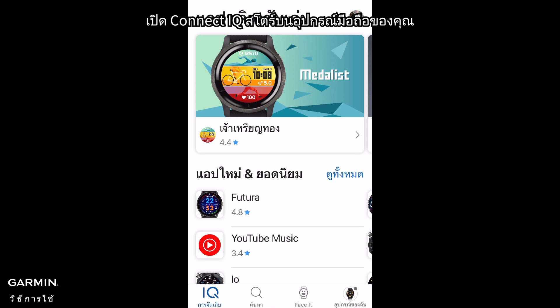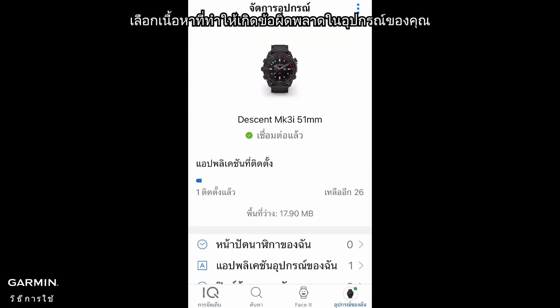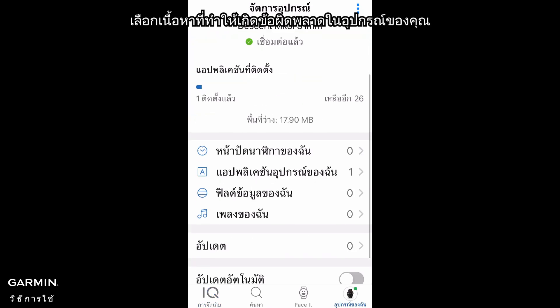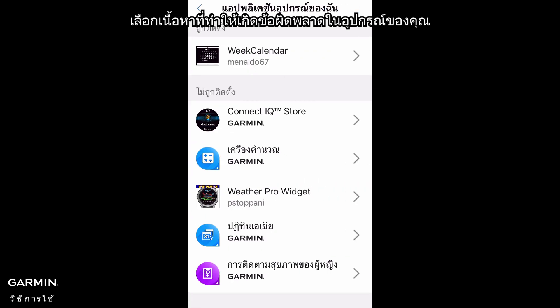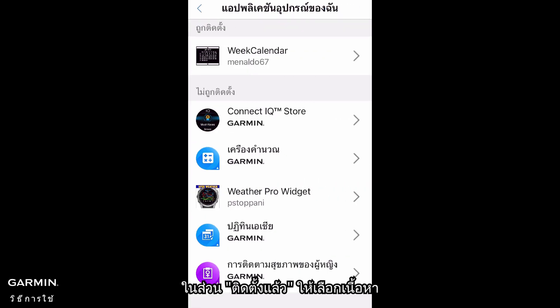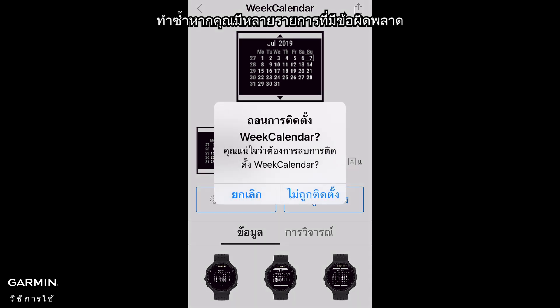Open Connect IQ Store on your mobile device. Select My Device. Select the content that is causing the error on your device. Under Installed, select the content.